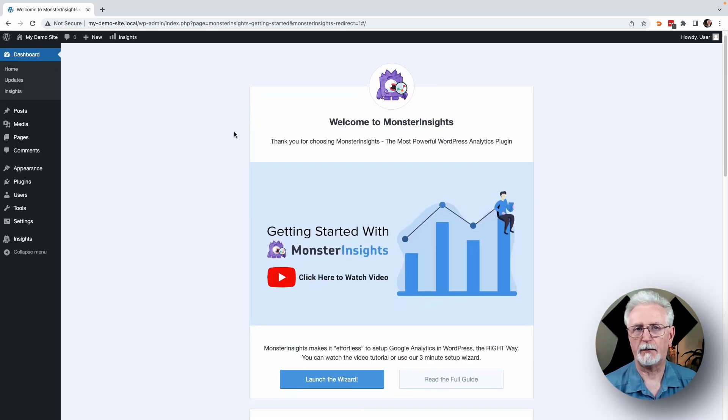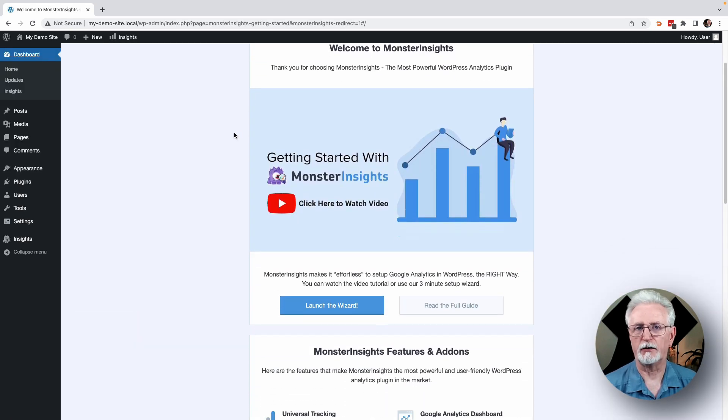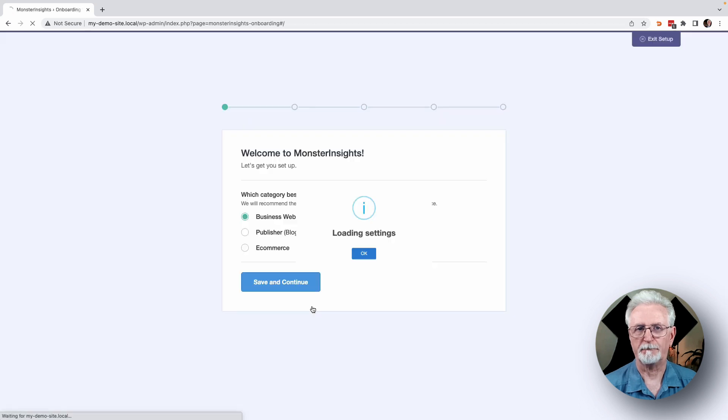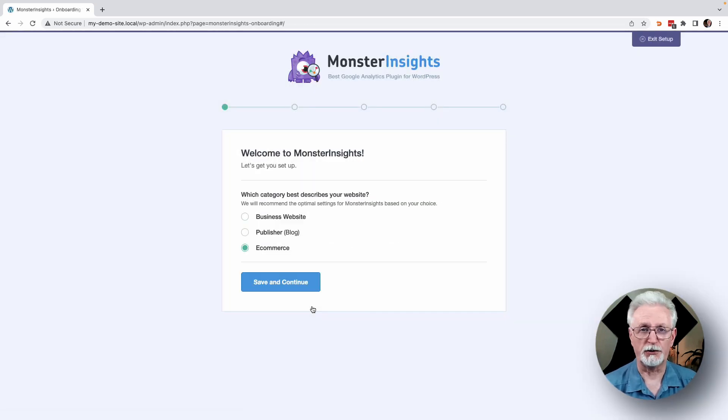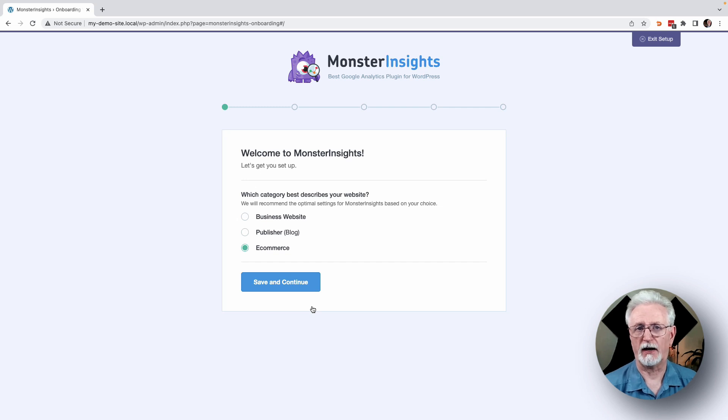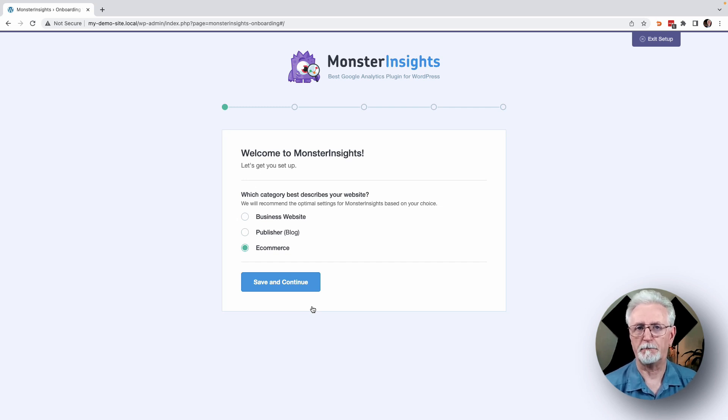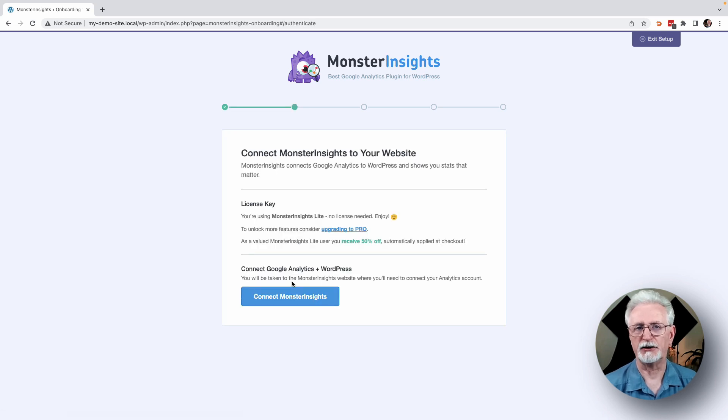Now you'll see the setup wizard that'll guide you through the setup process step-by-step. So first, you'll see the Welcome to Monster Insights message and an opportunity to choose a category for your site. So just select one of the three options that best describes your site and then click the Save and Continue button.